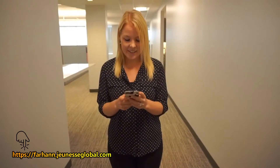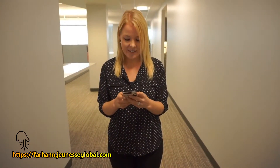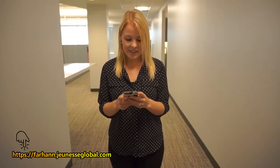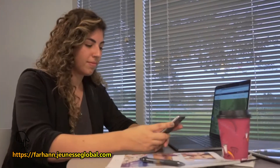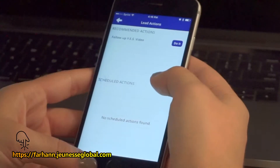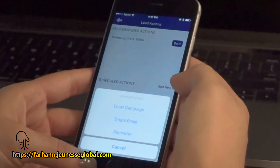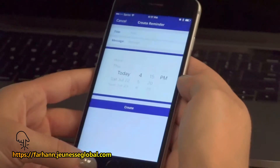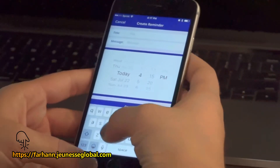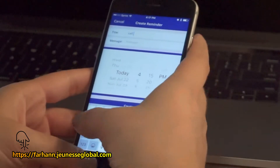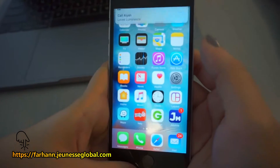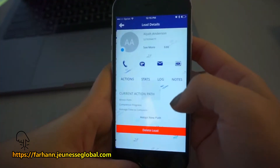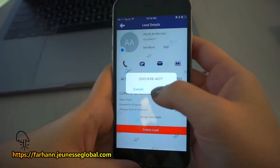Once your lead receives your second text, they may respond letting you know that they're interested in the products or opportunity. Once they reply to your text and let you know when they would like to talk, you go back to the actions for that person. Select Add New and set a reminder to call them at any time you have confirmed works for them. On the day you schedule your reminder, you'll get a push notification from J-Mobile. Tap your push notification, go to contacts, and call them.